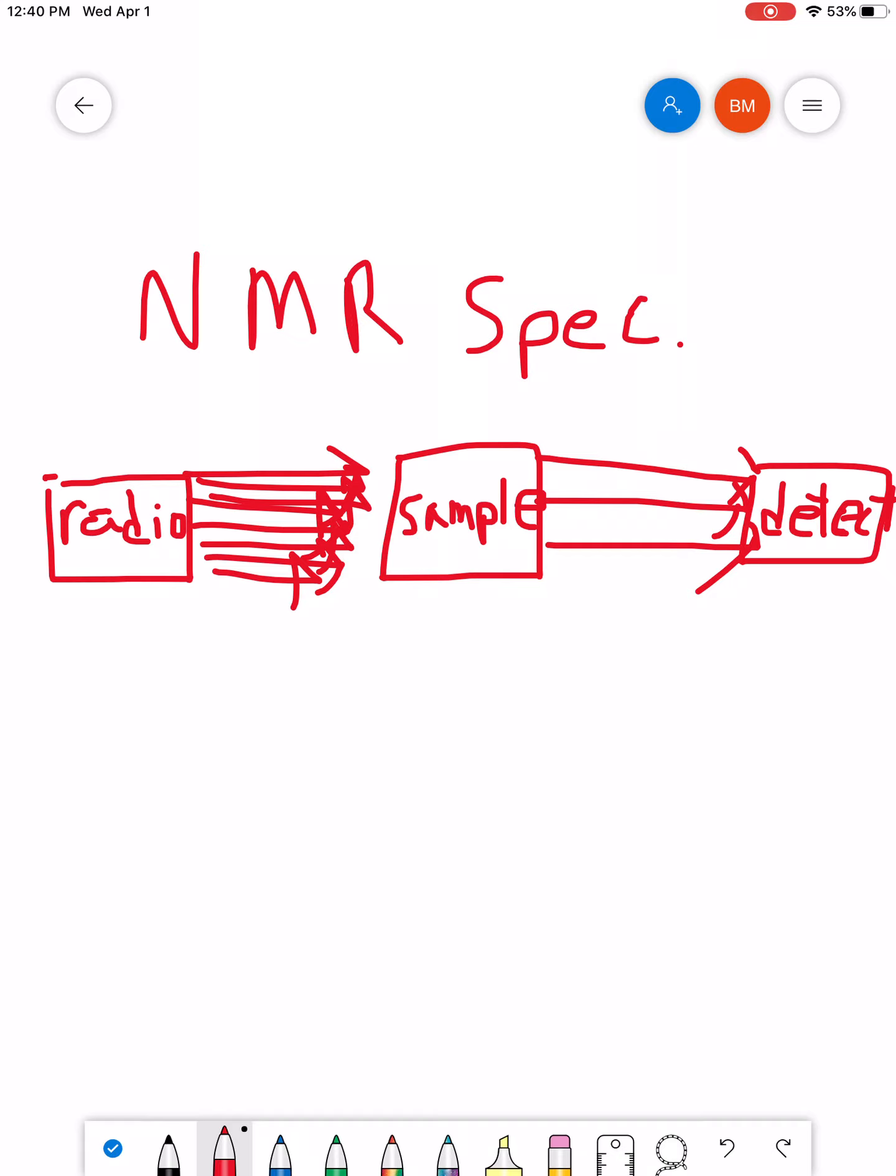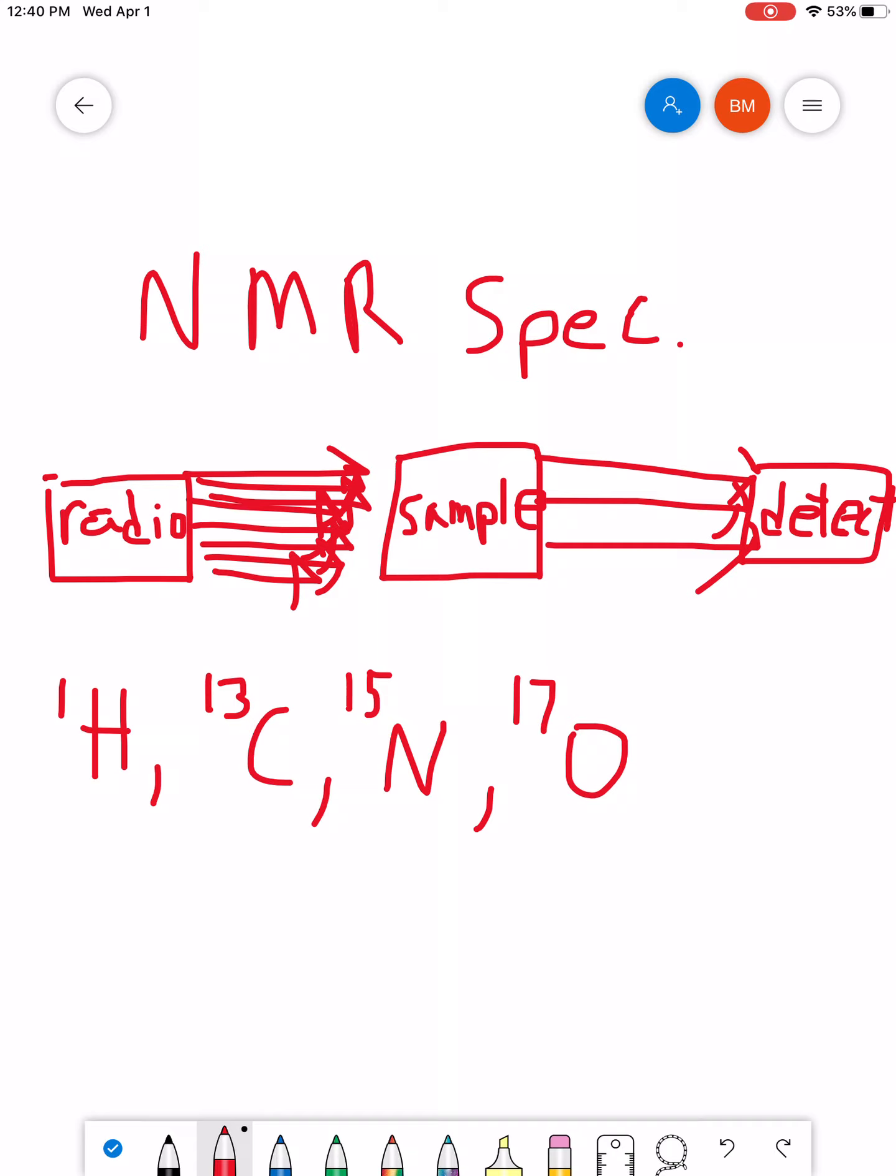There are NMR spectroscopies based on hydrogen 1, carbon 13, nitrogen 15, oxygen 17, fluorine 19, etc.